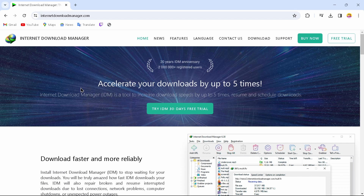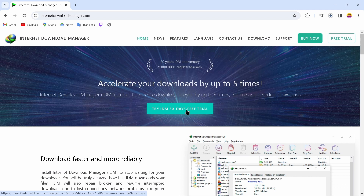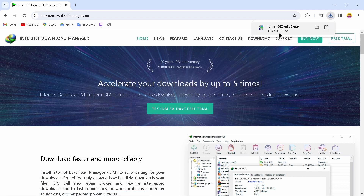If you want to buy it, you can tap on Buy Now, but before buying I would suggest you try the 30-day free trial first. After trying the 30-day free trial, if you like Internet Download Manager you can buy it. Just tap on Try IDM 30 Days Free Trial and by tapping that option you will download your file.